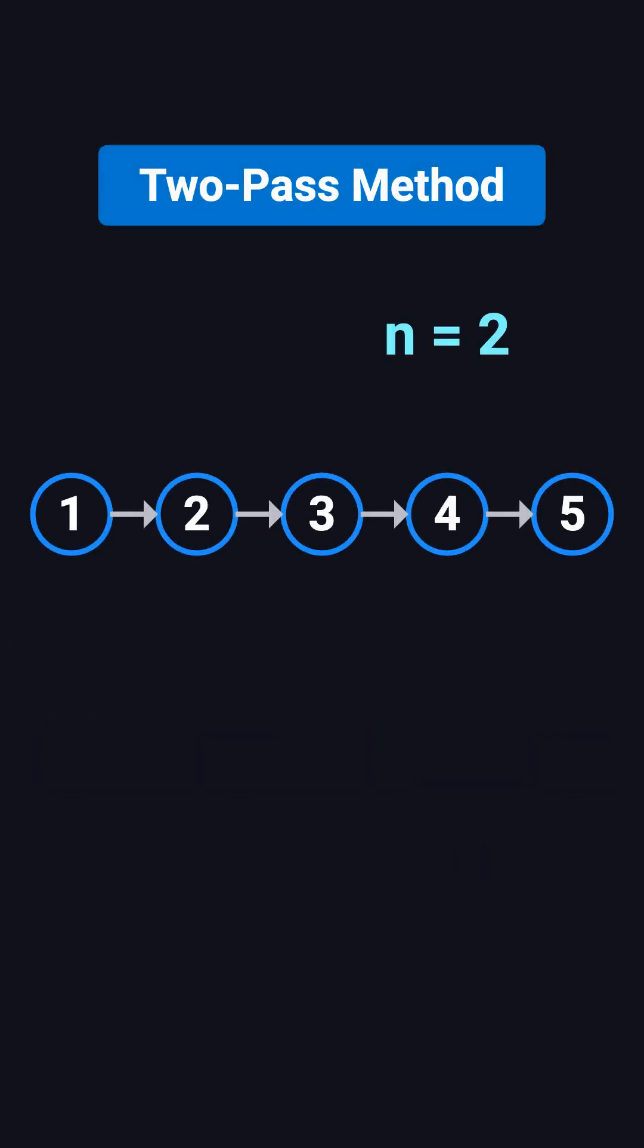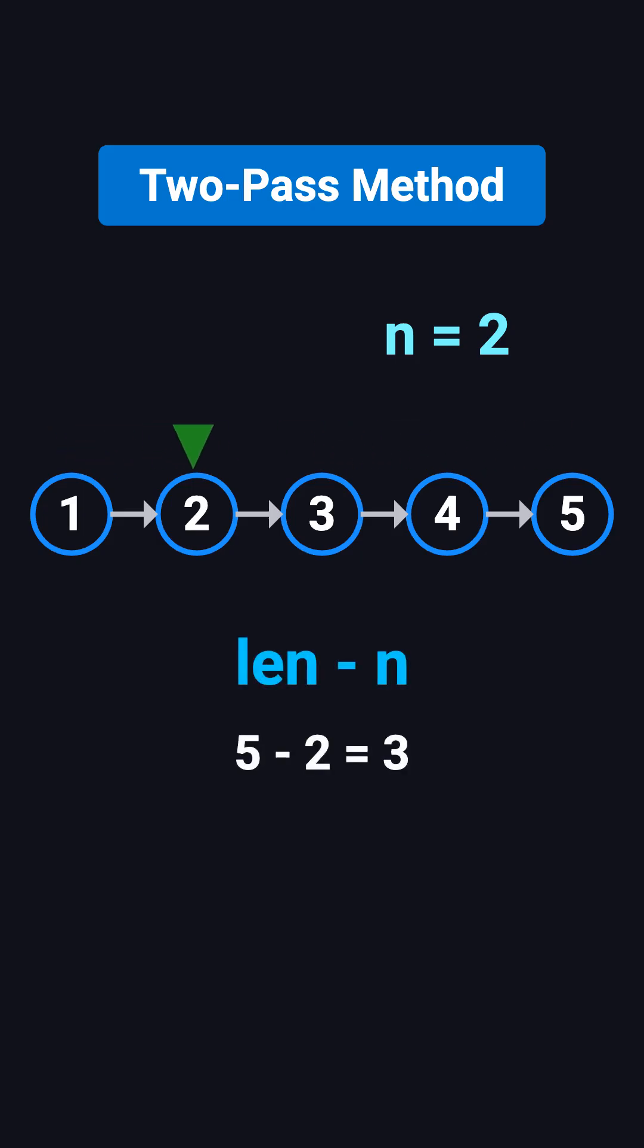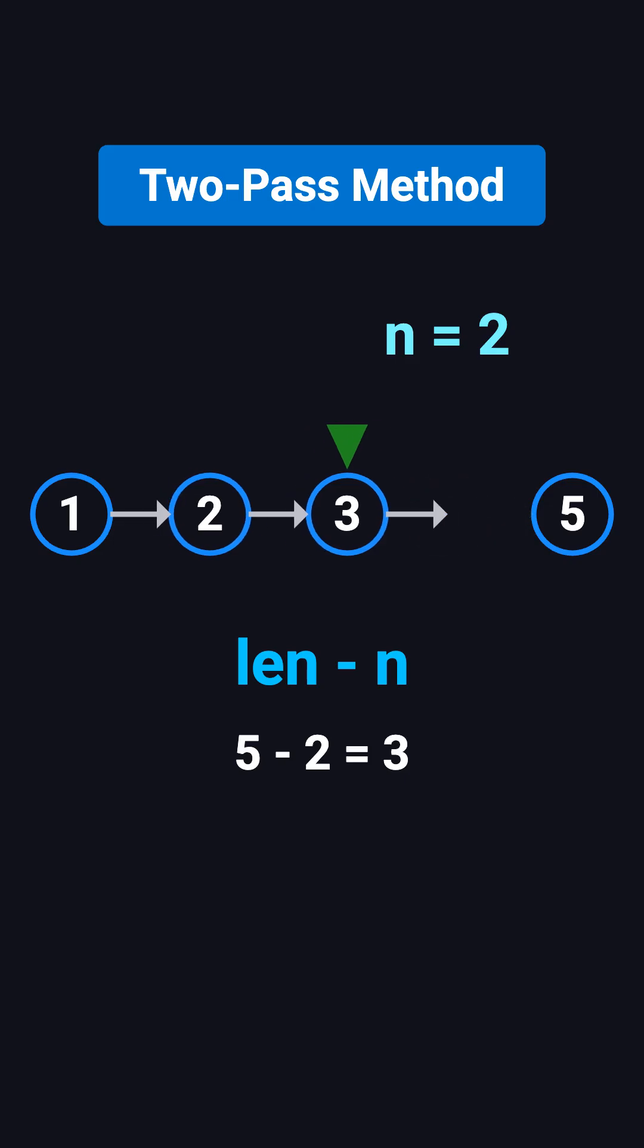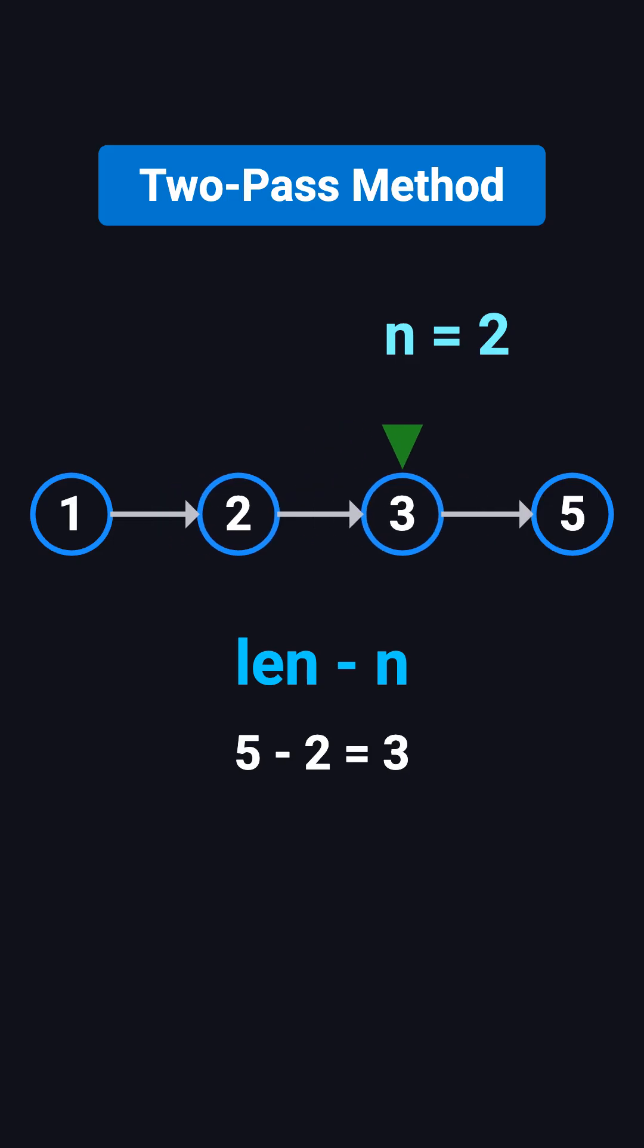The most straightforward way is to first traverse the list and count its length. Then, traverse it again and stop at the node right before the target, which is at position length minus n. From there, adjust its pointer to skip the target node. This works, but it needs two passes, which feels a bit clunky.